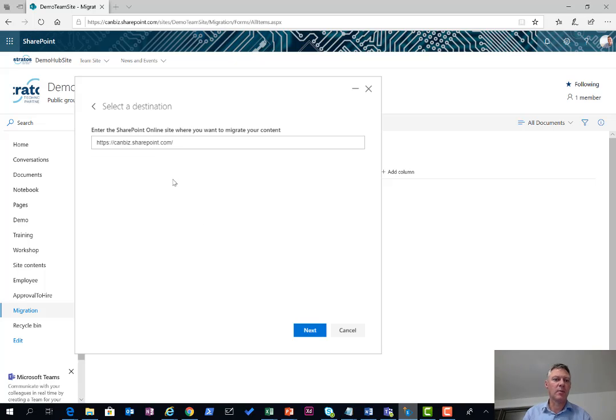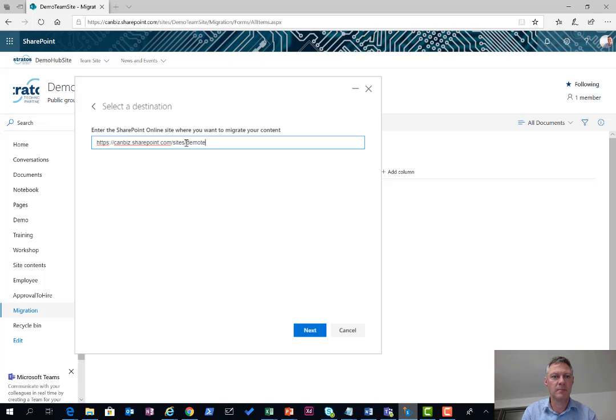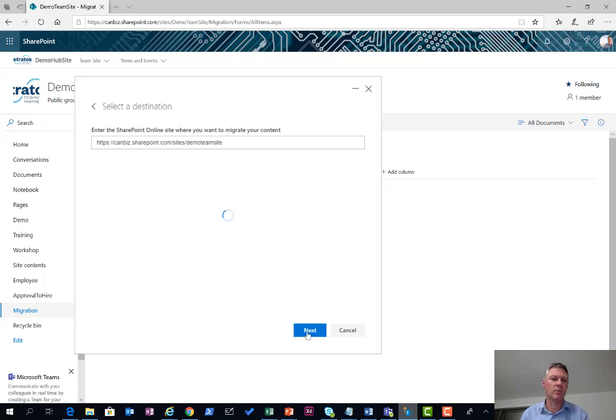Choose my file path, hit next, and then my SharePoint server location. In this case my site is called SharePoint sites slash demo team site. I'm just going to choose that and hit next. That will populate the list of document libraries for me to choose from.